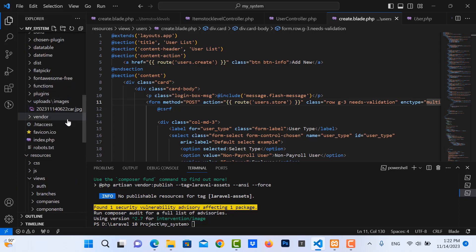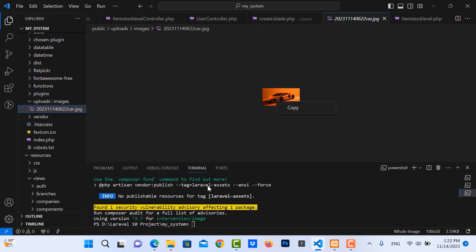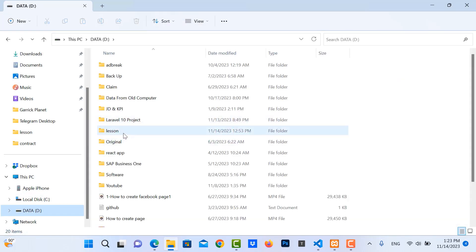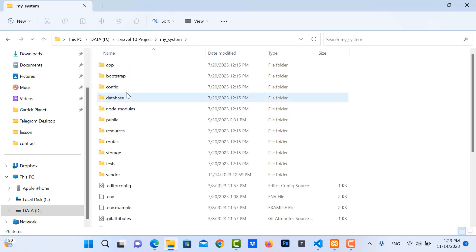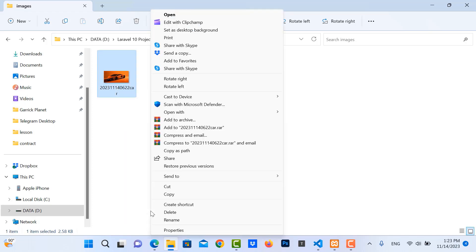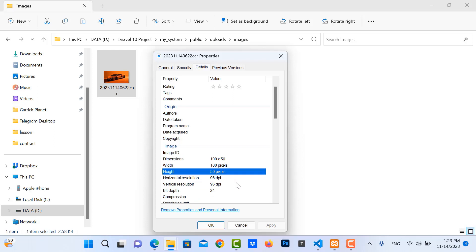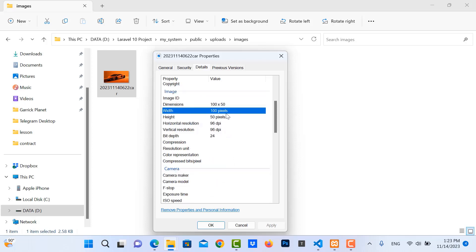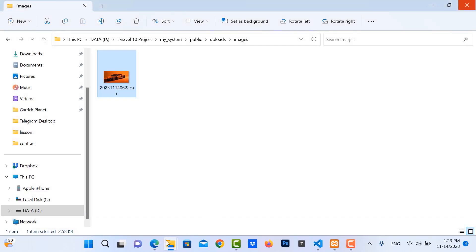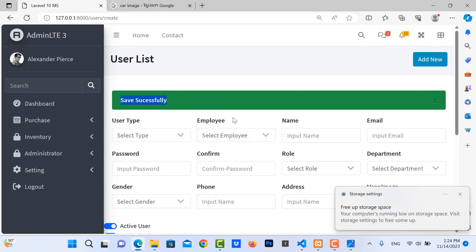Go to the upload/image folder in public and you can see the uploaded image — it is very small because we already resized it. Go to the file properties: you can see the width and height are smaller than before. That's all for uploading and resizing images in Laravel. In the next video we will resize to an exact width and height. Thank you for watching.